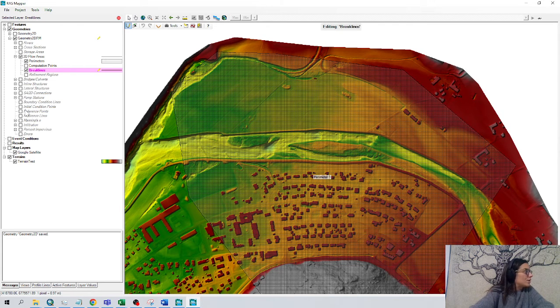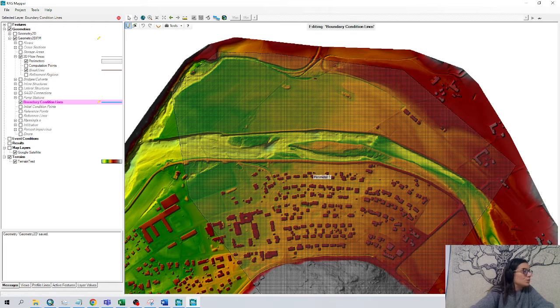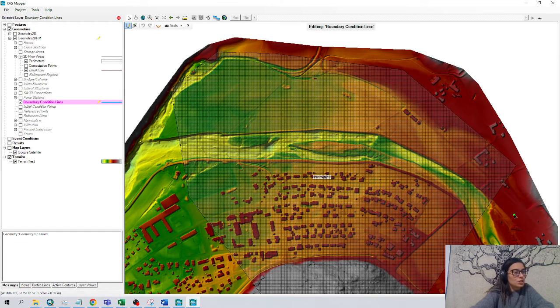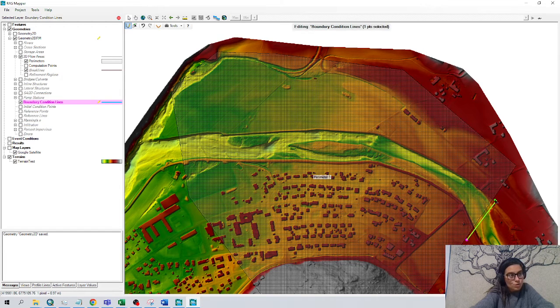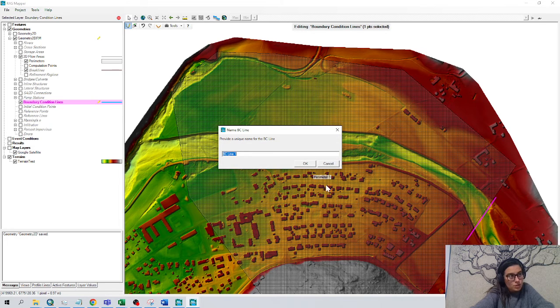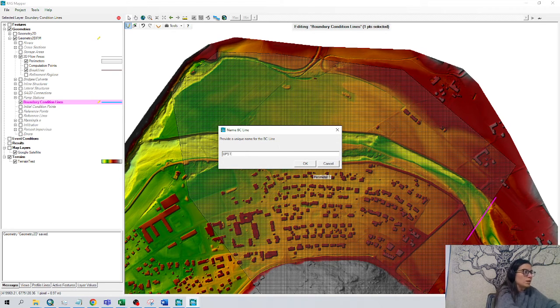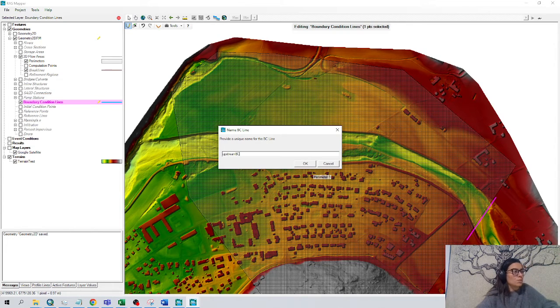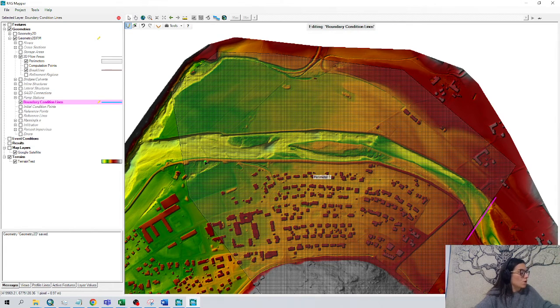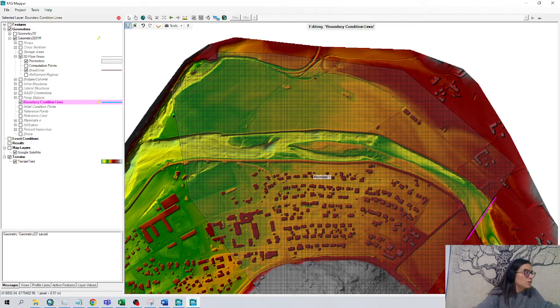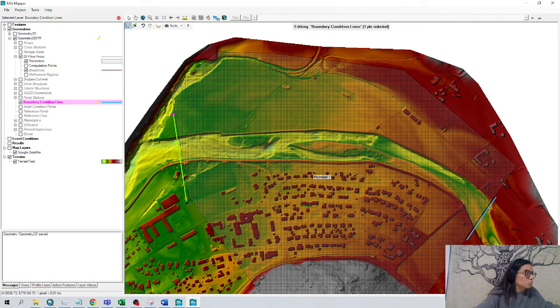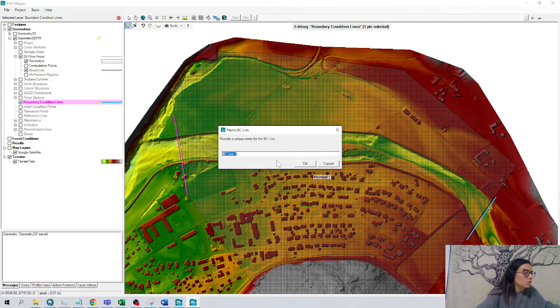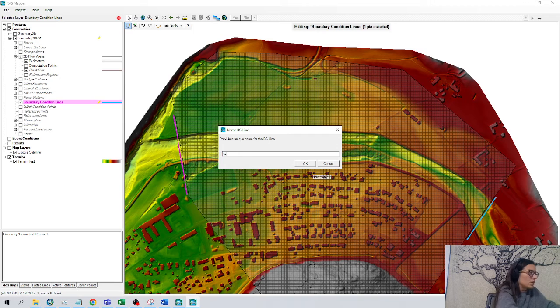And we're going to draw the boundary condition lines. So we click boundary conditions. We are in the editing mode. Very close to our boundary condition. Upstream. This is the upstream boundary condition where my water is coming from.